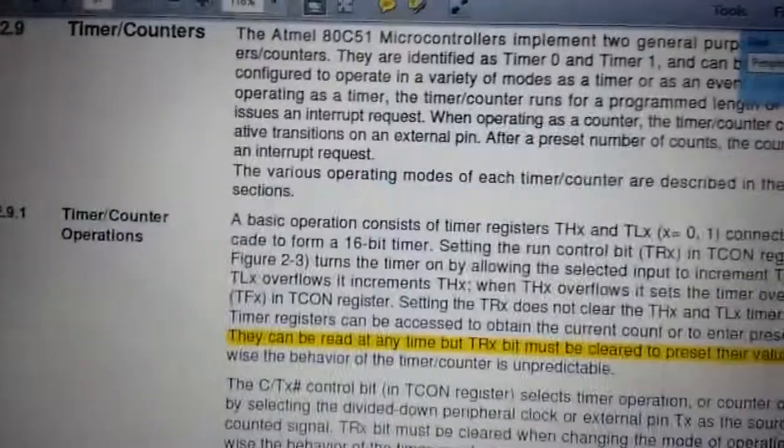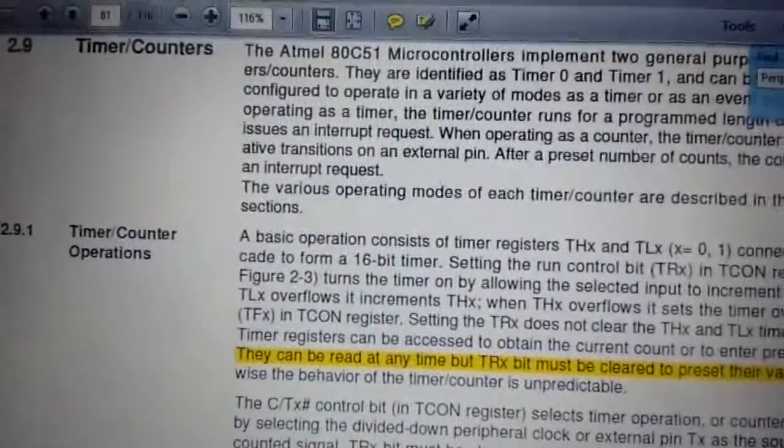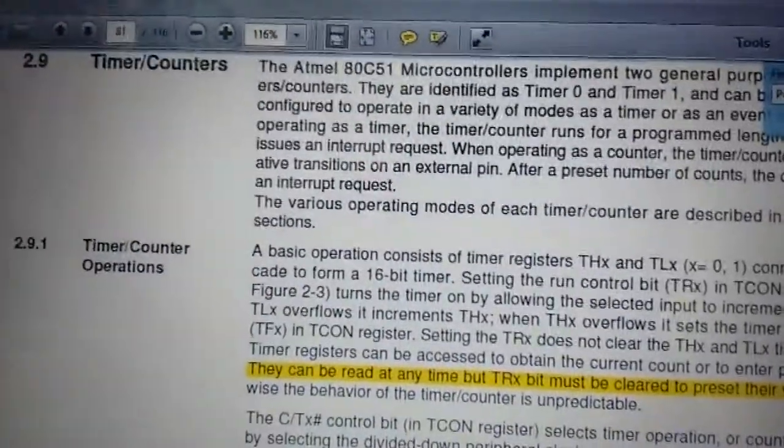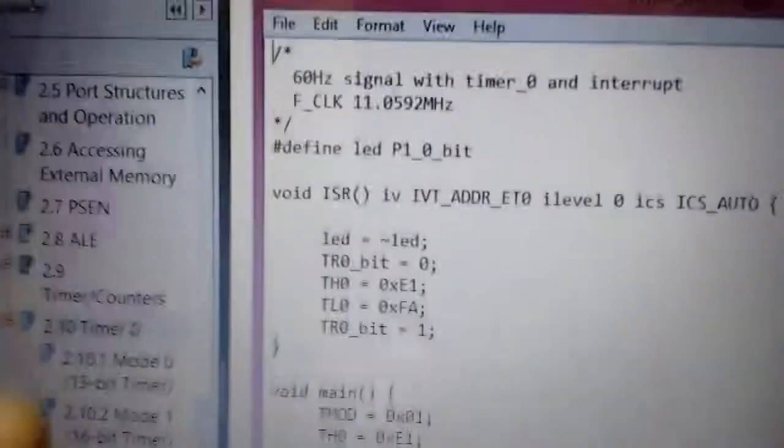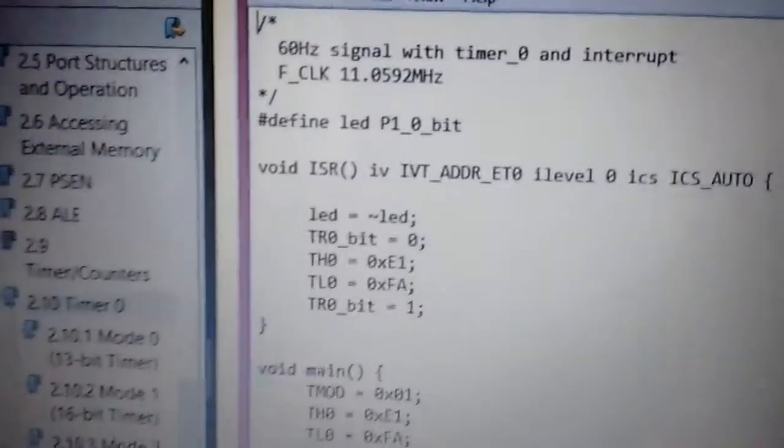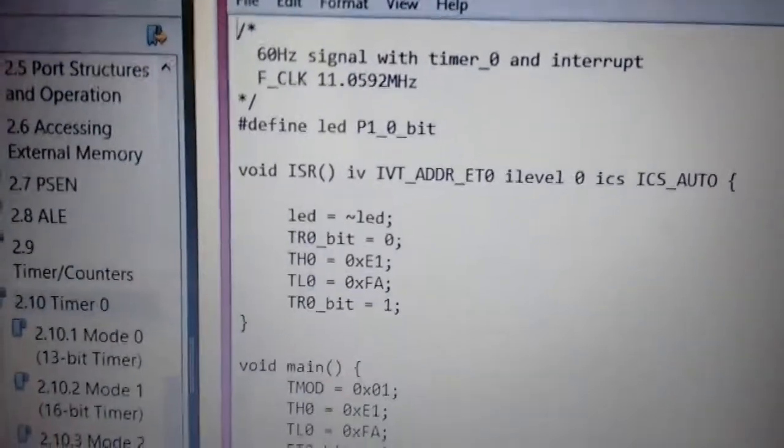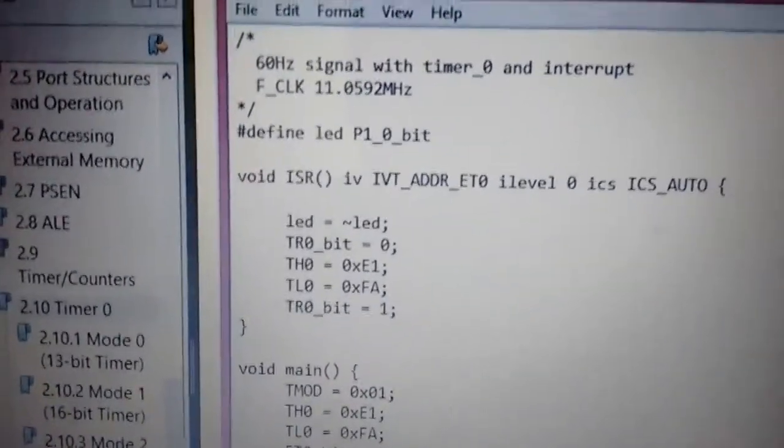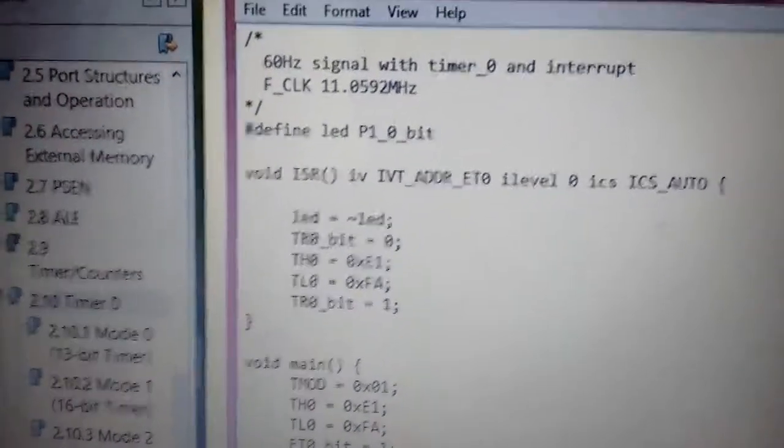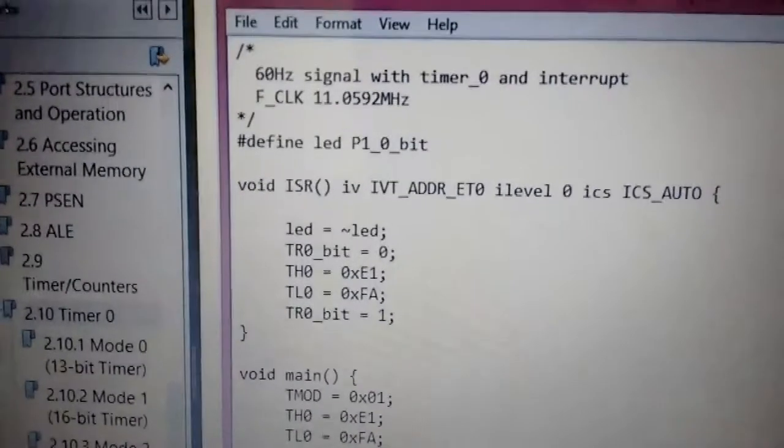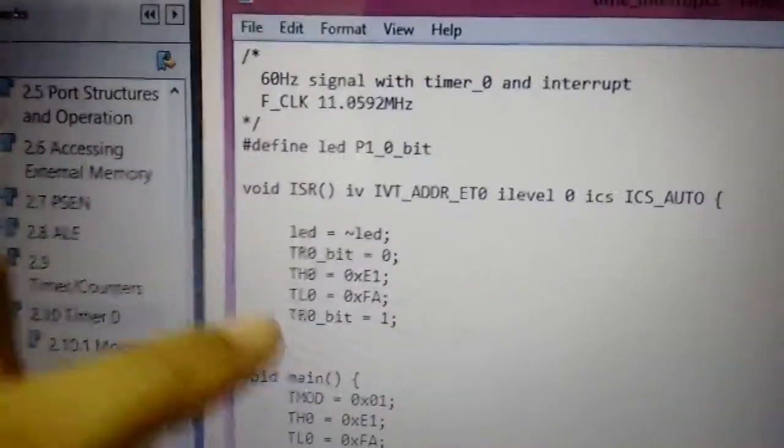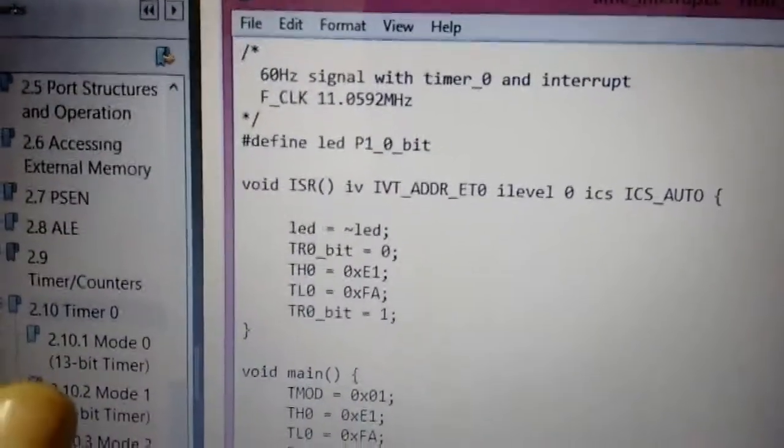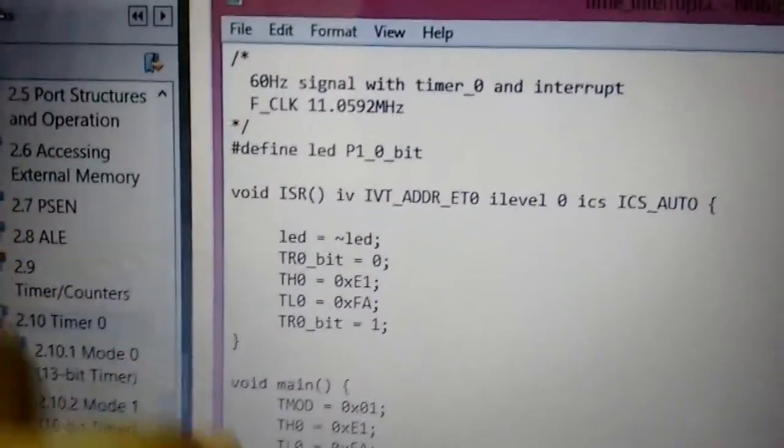So if we don't have these additional lines then it might behave unpredictably. So I've just decided to put those two lines.